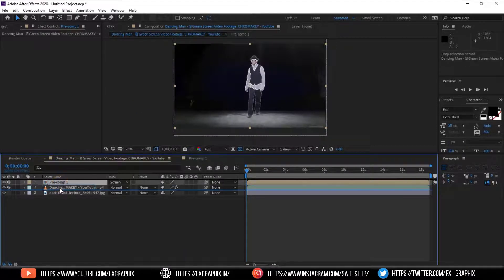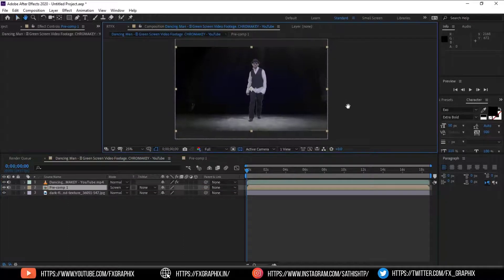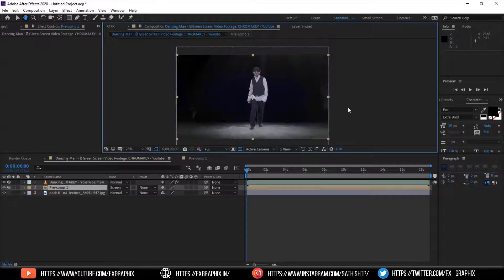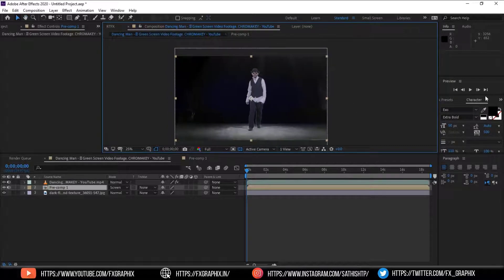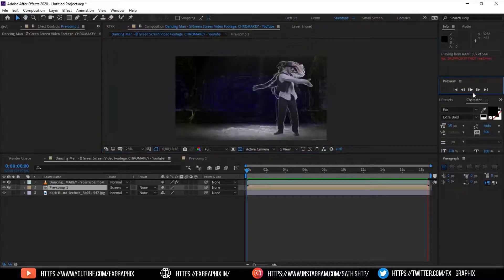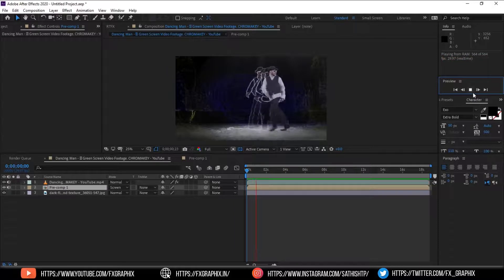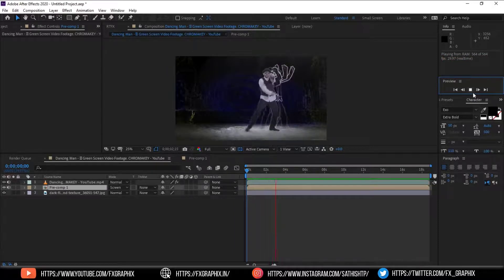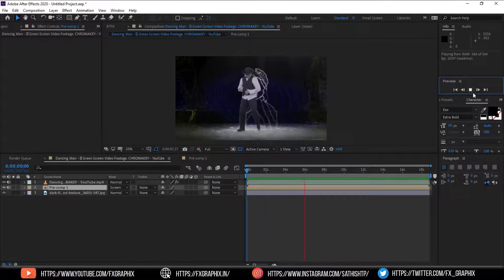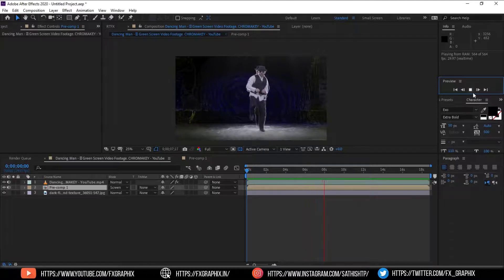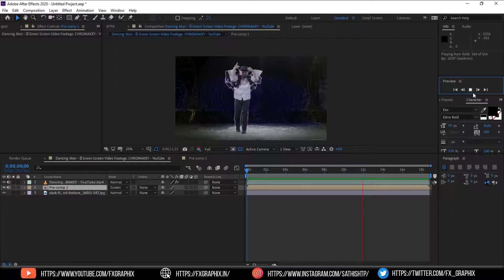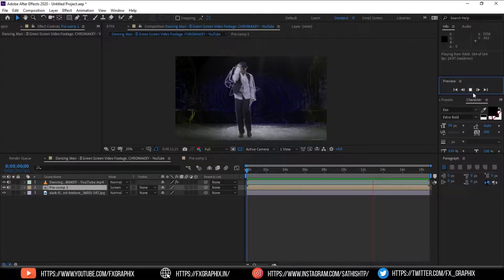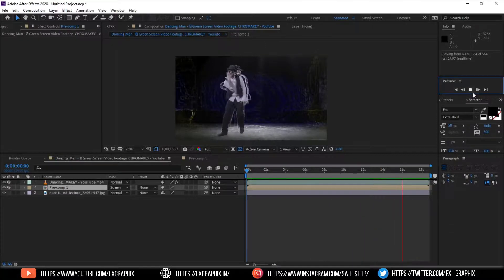Then drop down the composition to the dance footage.